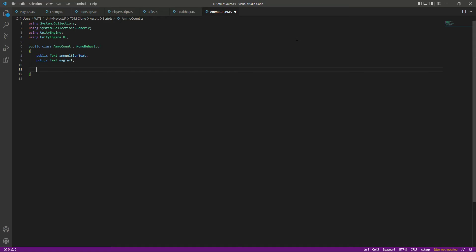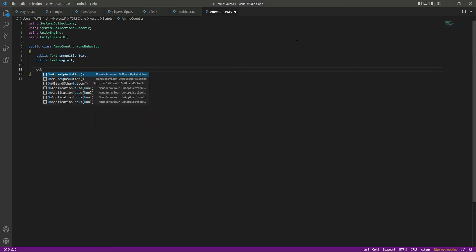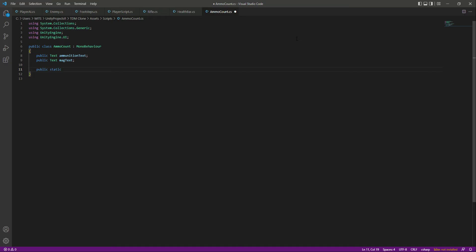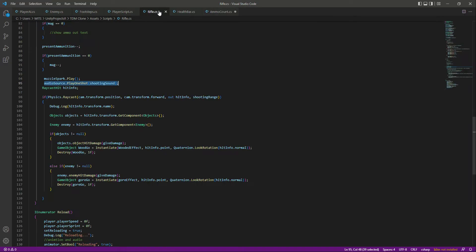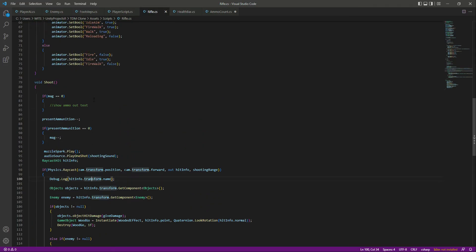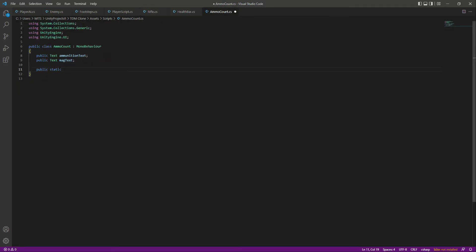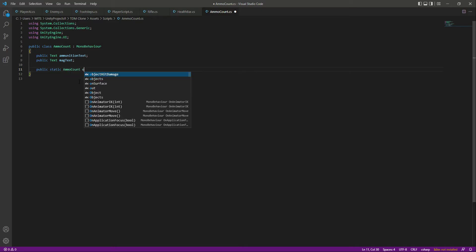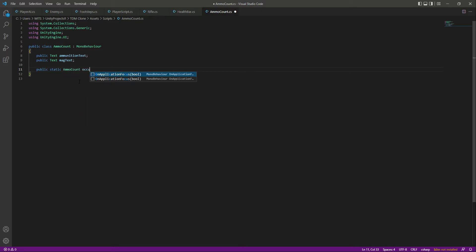And after this, we need to create an occurrence, okay? So that actually means that where the ammo decreasing will happen, and that is on the rifle script. Whenever we shoot, we decrease the ammo, so for that we need the occurrence. So we will say ammo count, let's name this occurrence. You can name this as instance as well if you want, but I will name this as occurrence.